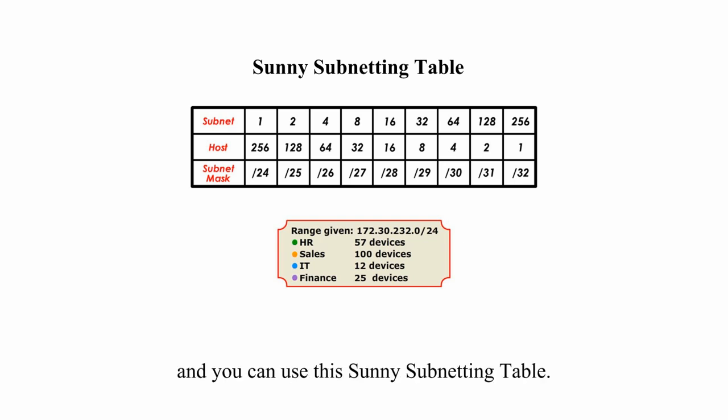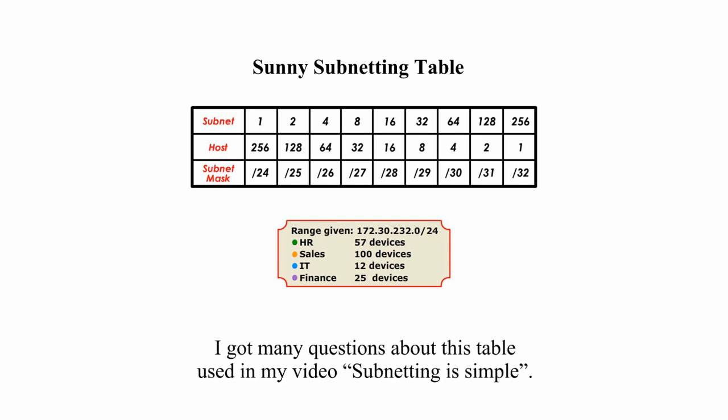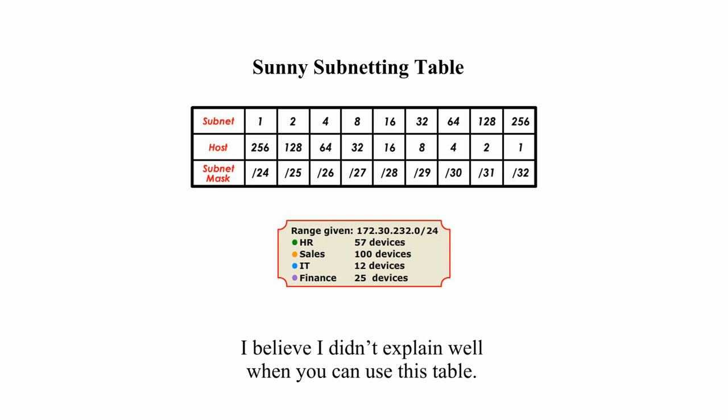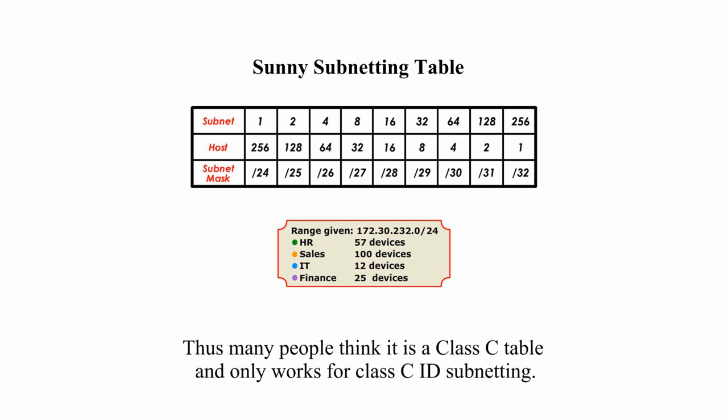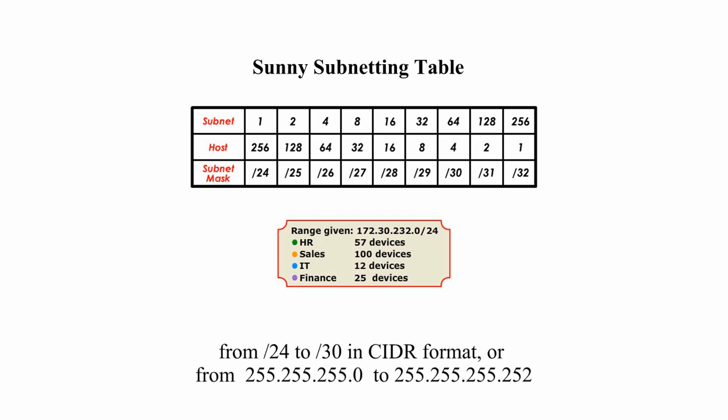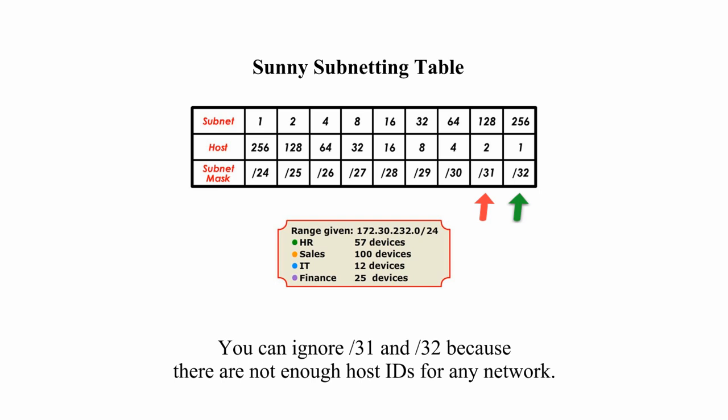And you can use this Sunny subnetting table. I got many questions about this table used in my video Subnetting is Simple. I believe I didn't explain well when you can use this table. Thus, many people think it is a Class C table and only works for Class C IP subnetting. I want to clarify that this subnetting table can be used for subnetting any range with subnet masks from slash 24 to 30 in CIDR format, or from 255.255.255.0 to 255.255.255.252 in decimal format.